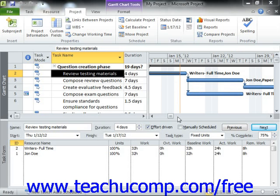You will often need to update the work performed on individual tasks in a project file. Often tasks with a long duration will need to have their completion progress measured and marked individually as the work is completed over time. When entering progress made on a selected task, you can either individually mark the percentage complete or the actual work values completed.